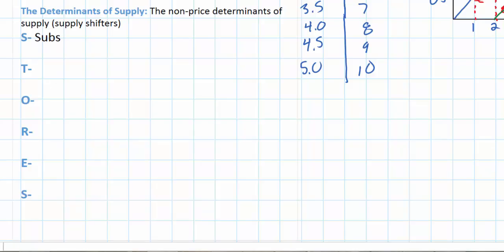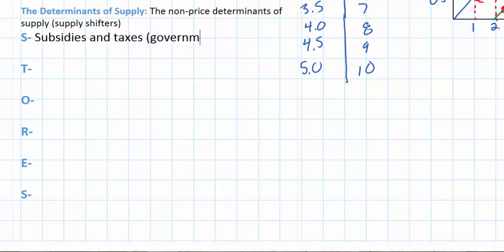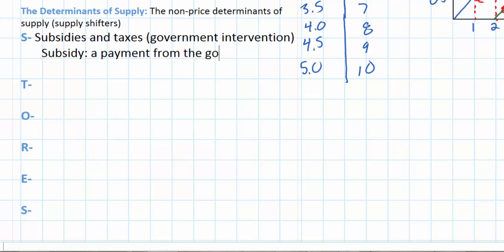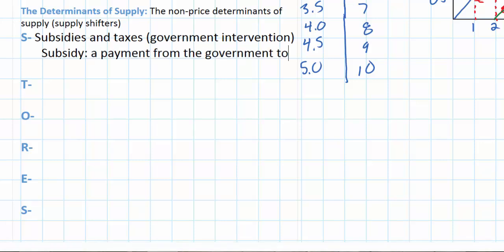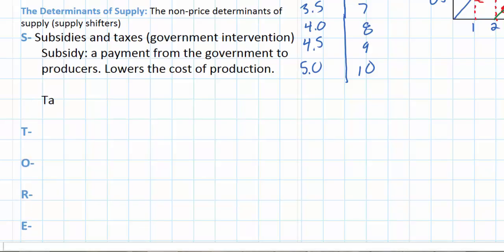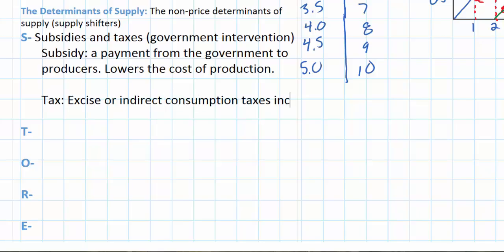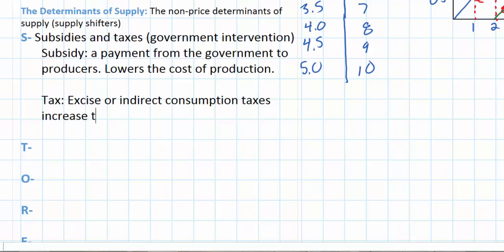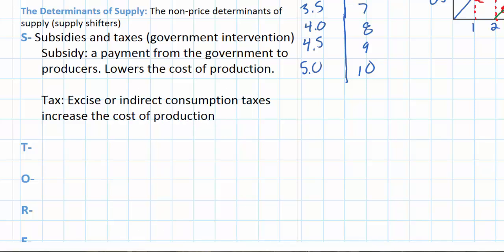The S stands for subsidies and taxes — in other words, government intervention. Subsidies and taxes are ways that governments can either increase or decrease the supply of particular goods. A subsidy is a payment from the government to producers for each unit they produce, which essentially lowers the cost of production and therefore increases the supply of a good. A tax — specifically excise taxes or indirect consumption taxes — is applied to the production of goods, which increases the cost of production and therefore leads to a decrease in the supply of the good, with a smaller quantity being supplied at every price.